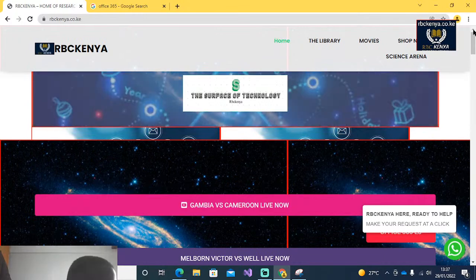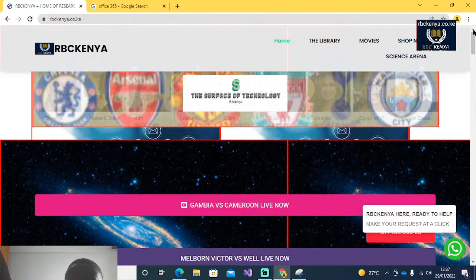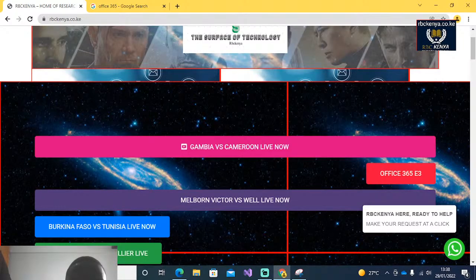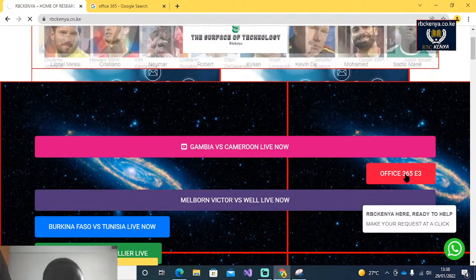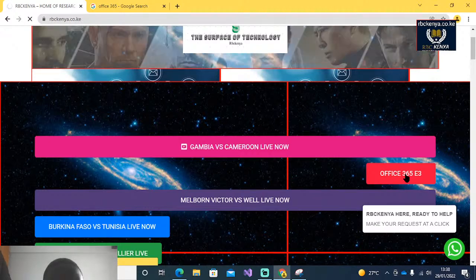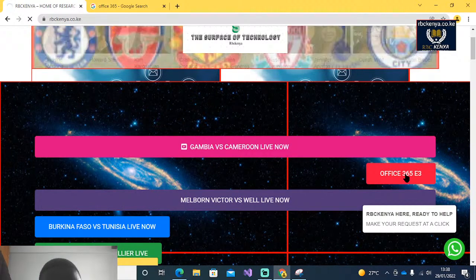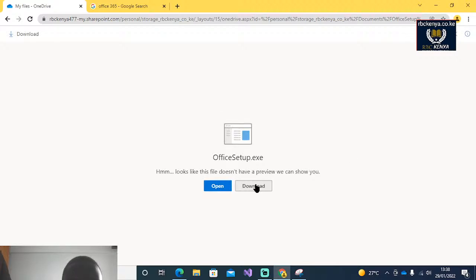To do that, first you will visit this website called RPC Kenyan. Once you have done that, you will come to the section of Office 365 A3. There is a ready file there so you can download it and run it as administrator. That is the first option. The second option is to download from the site.